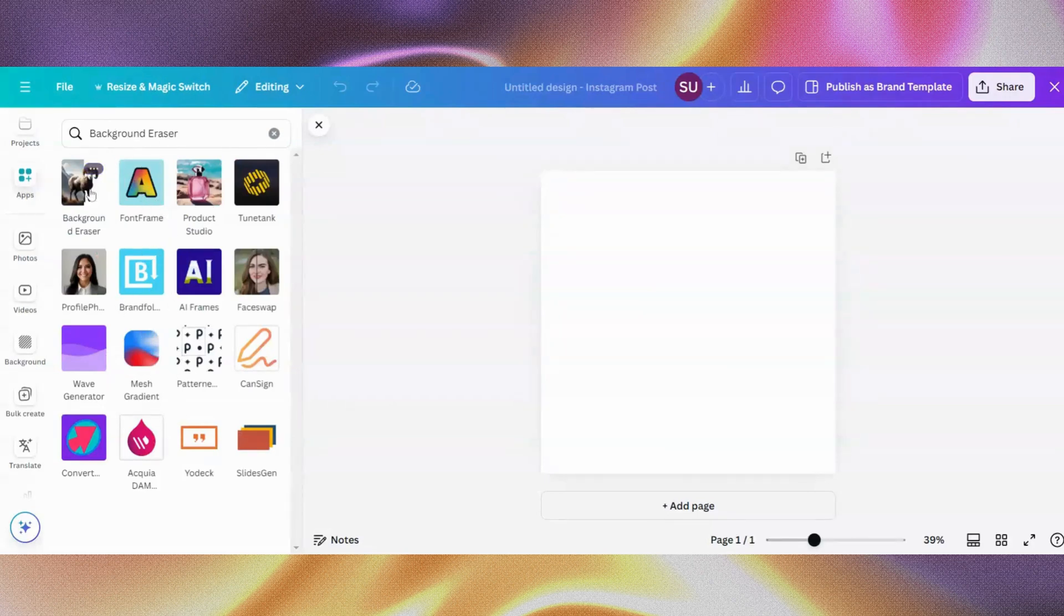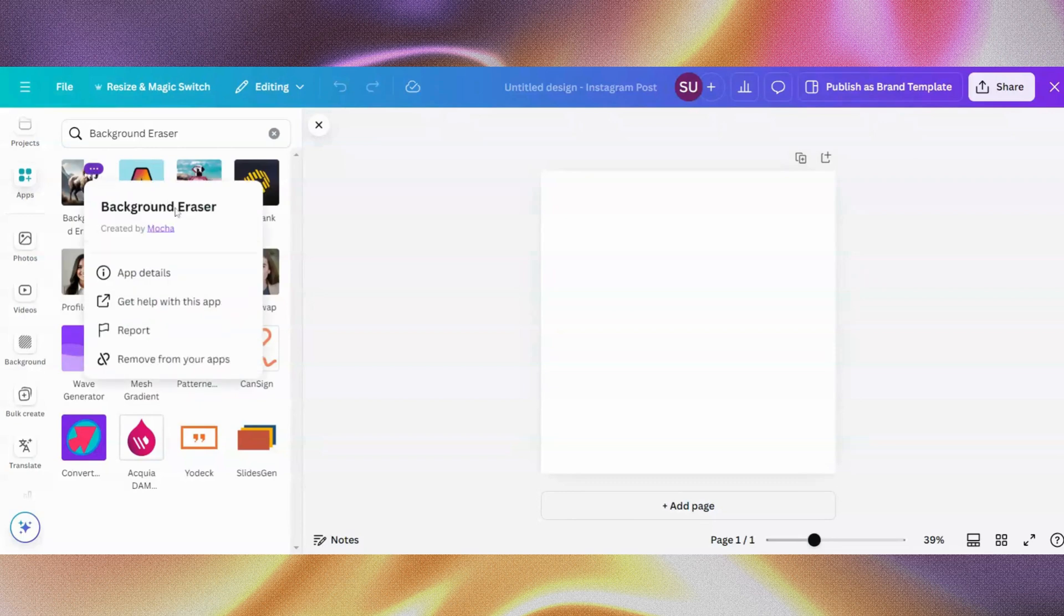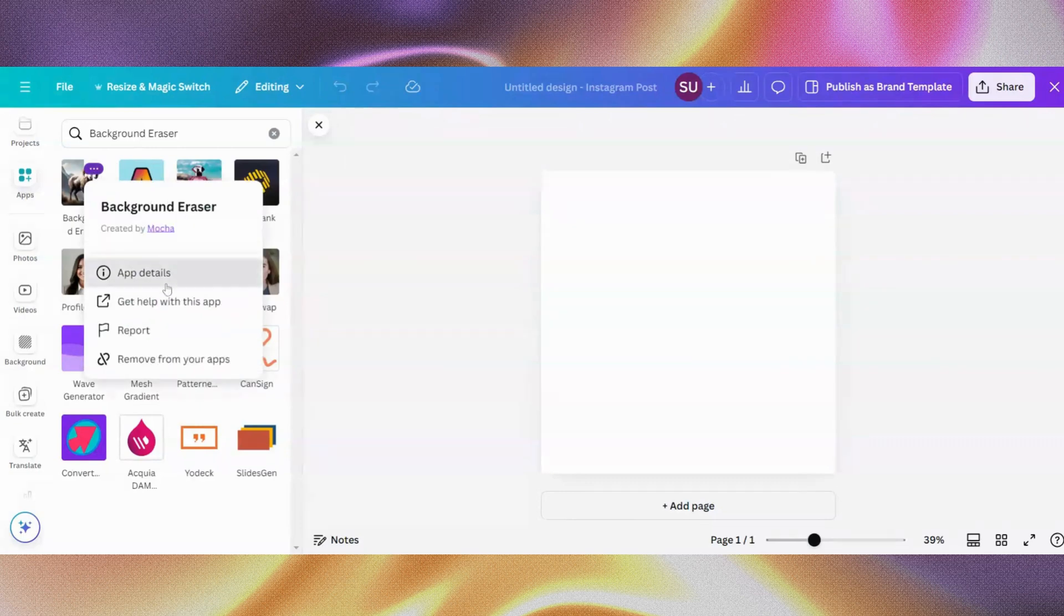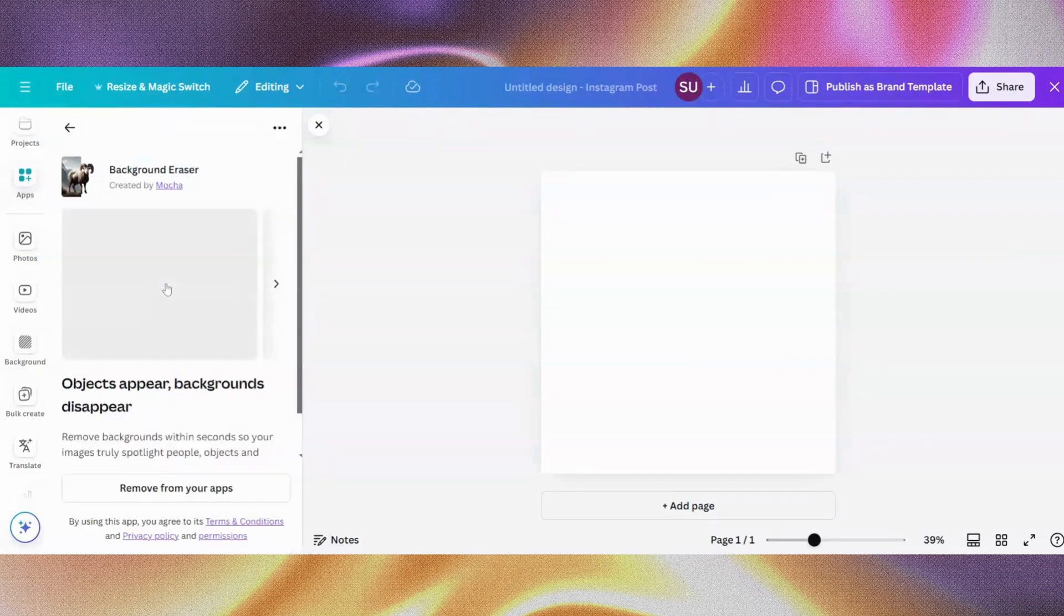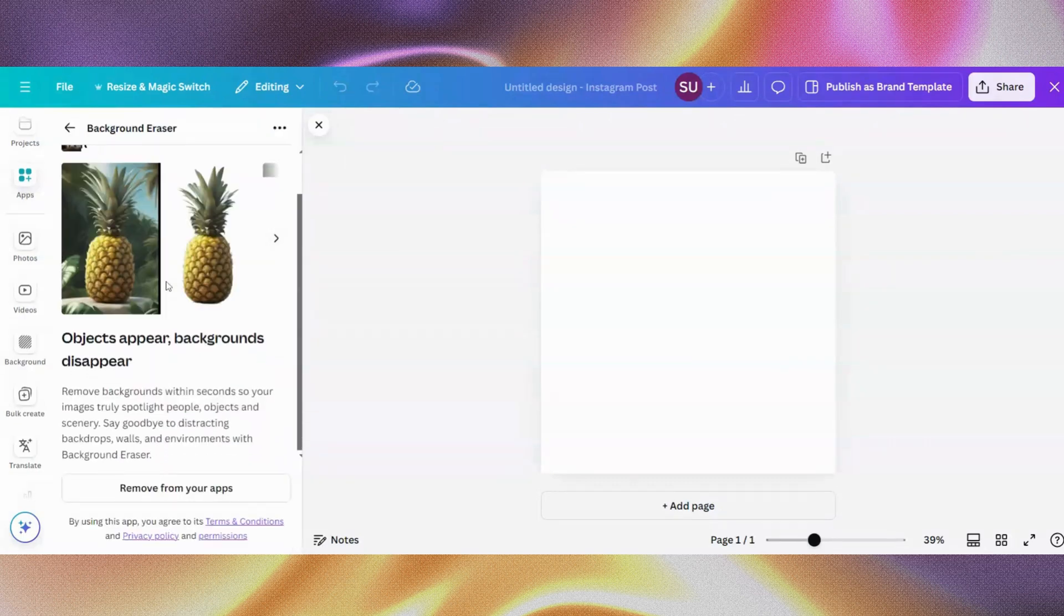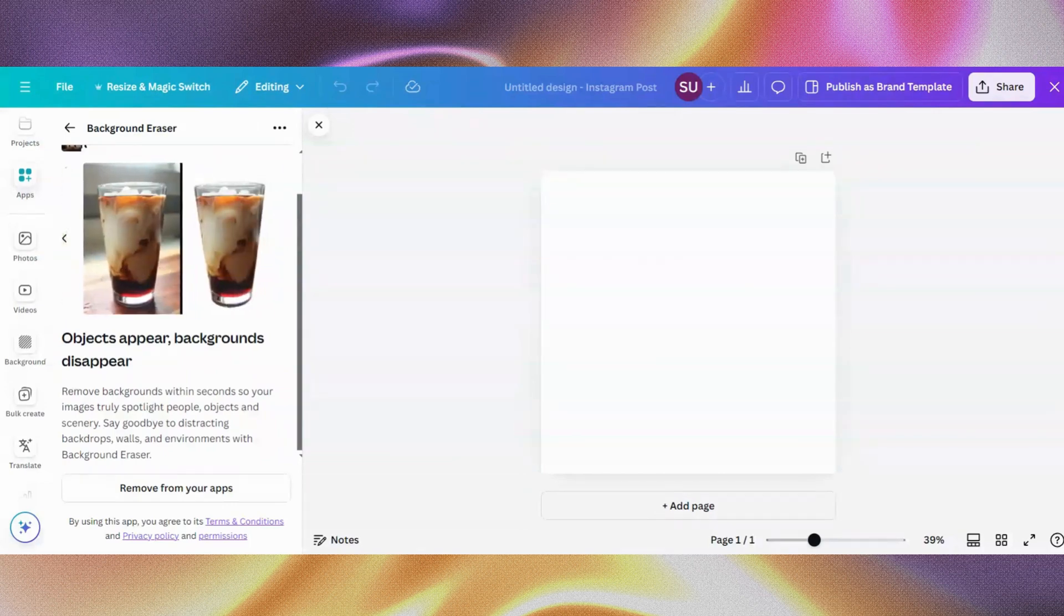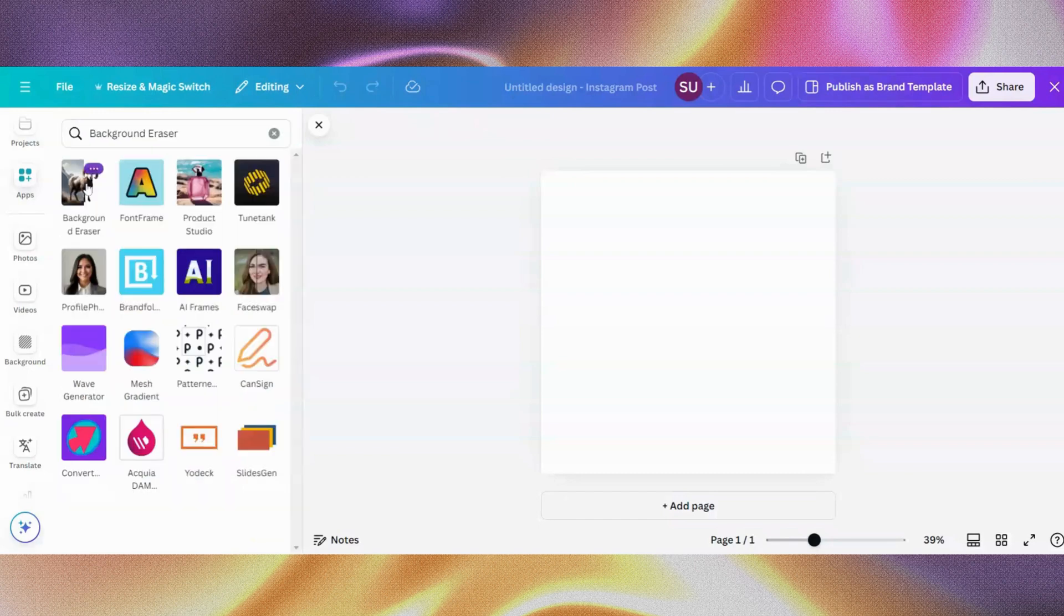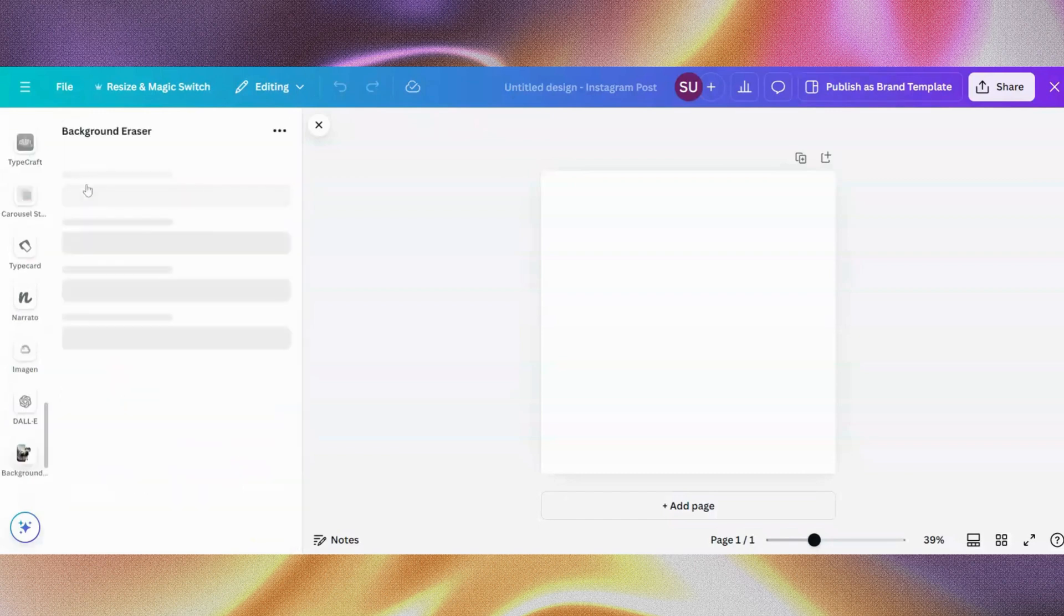Let's see the app details. So it says objects appear, backgrounds disappear, remove background within seconds on your image, and all of that. So this is absolutely free. So let's click on it.